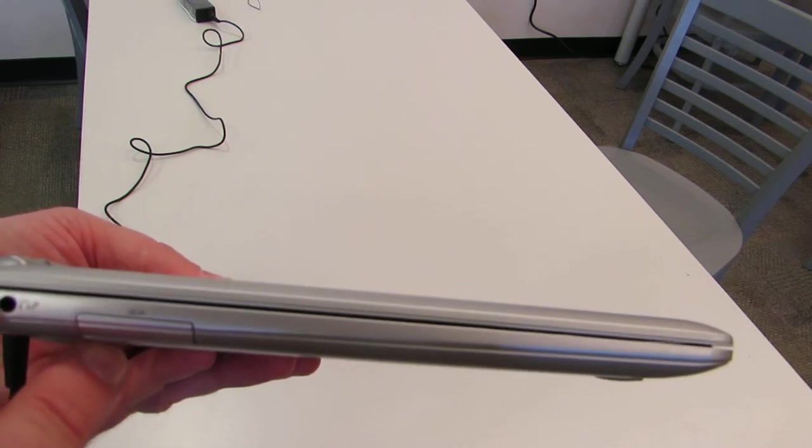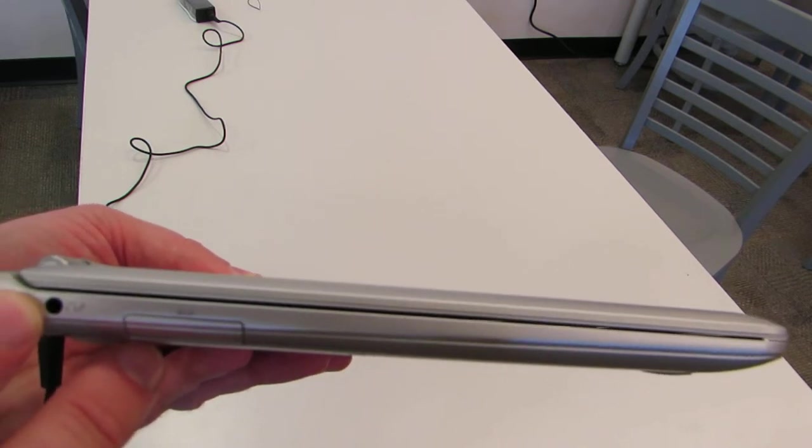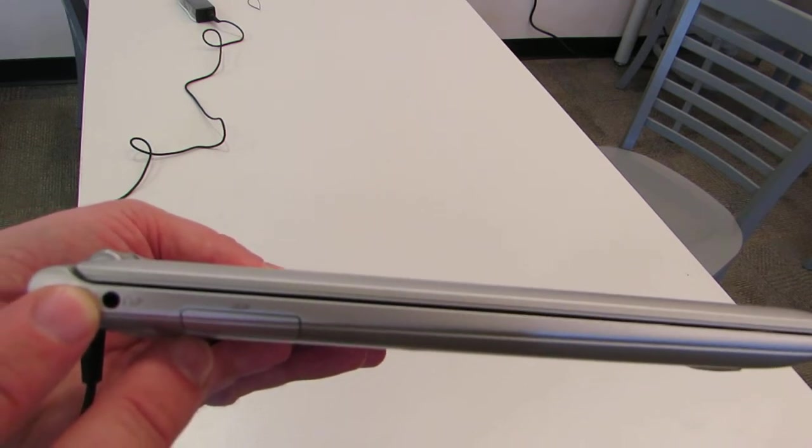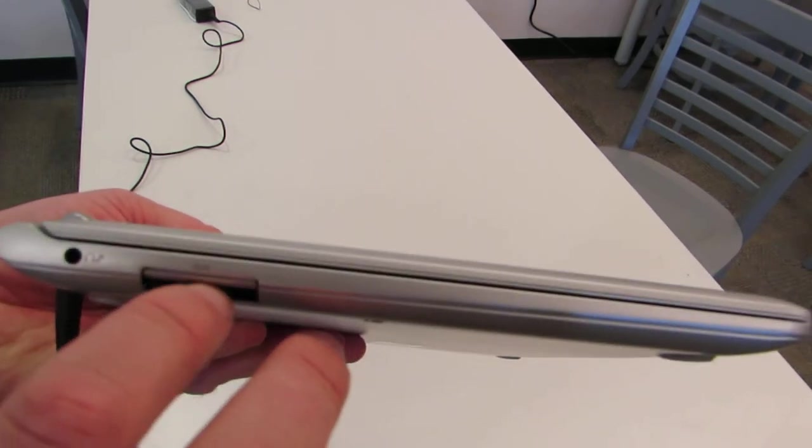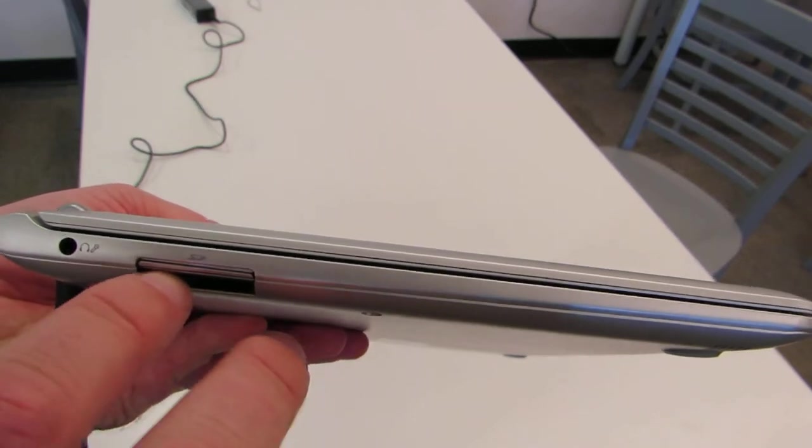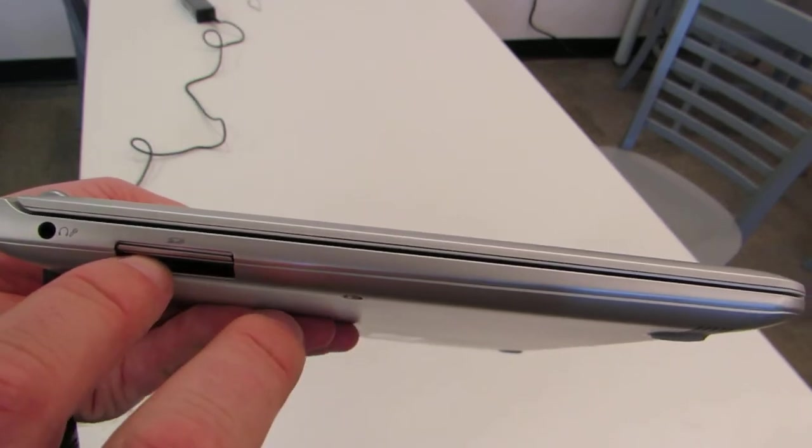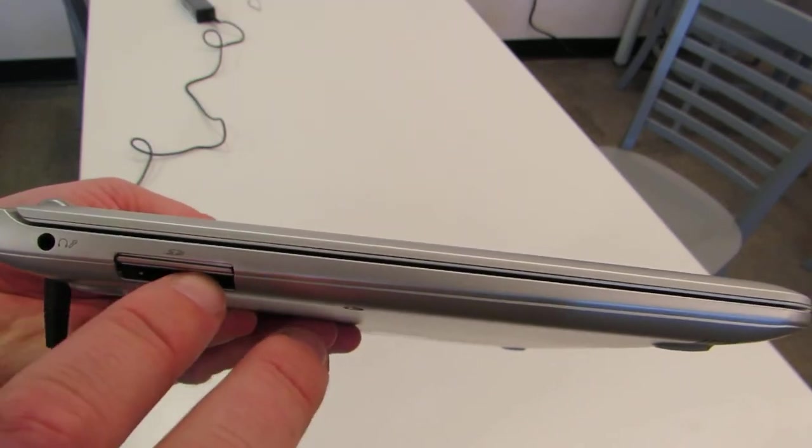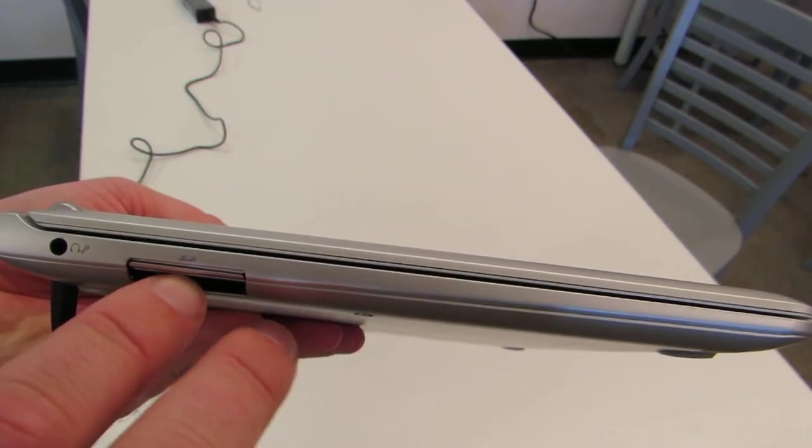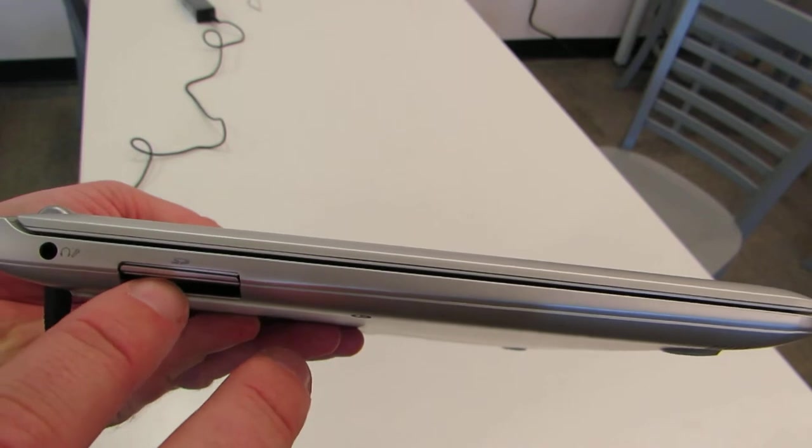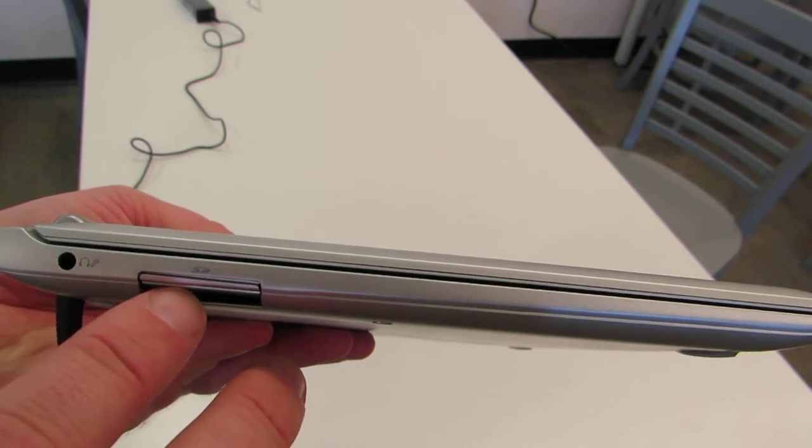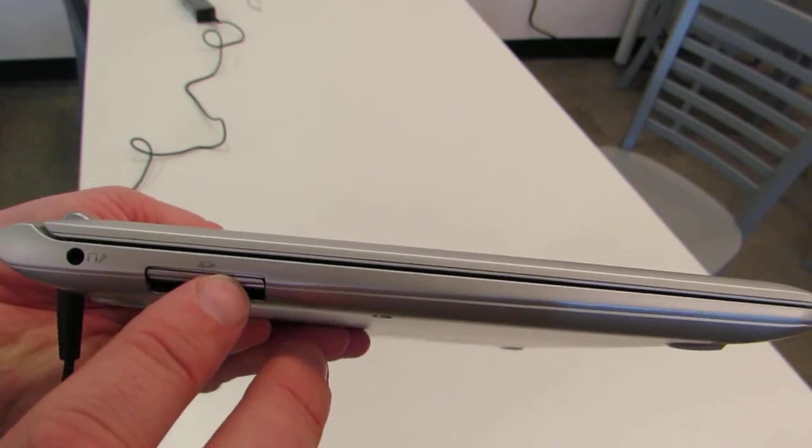There is also an SD card slot which you can use to store files. If you have non-Google files you need to upload—videos or pictures from a camera—you can insert an SD card in there.